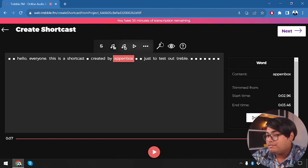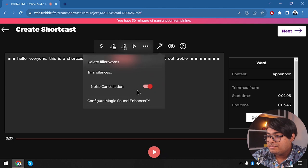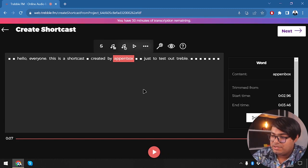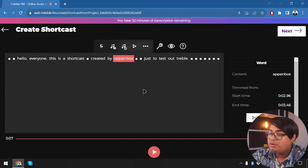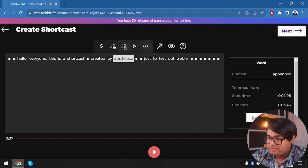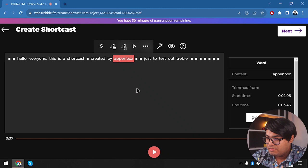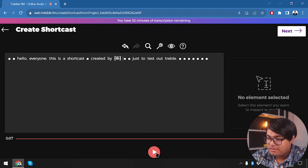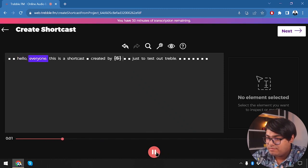The noise cancellation is working pretty well. The gain was totally reduced and the audio sounded super clear. Now let's see what else we can do — undo, ignore. Let's try deleting something and then play it back.